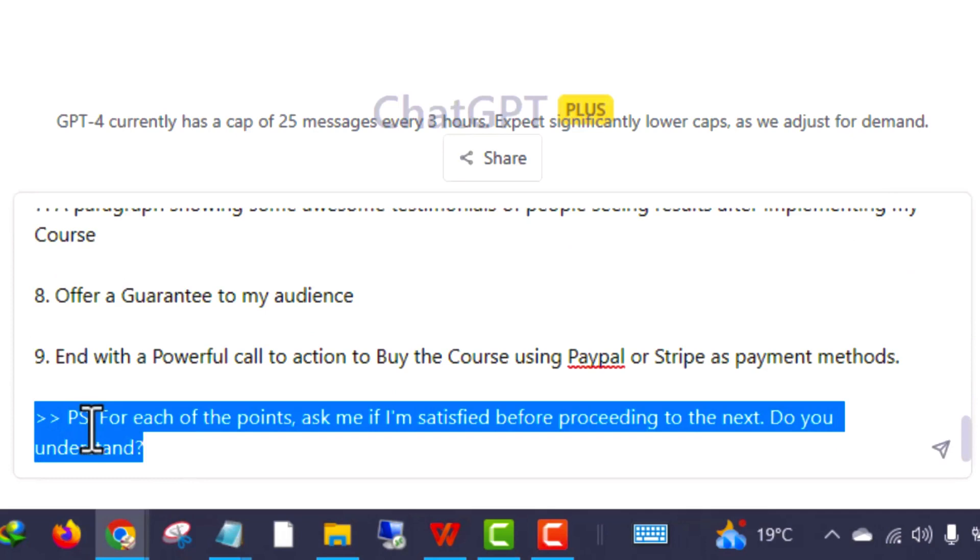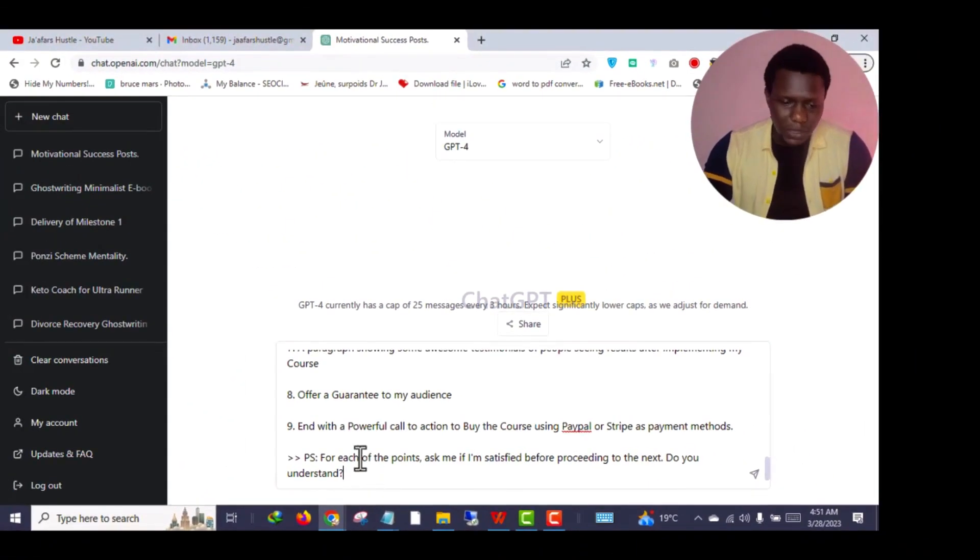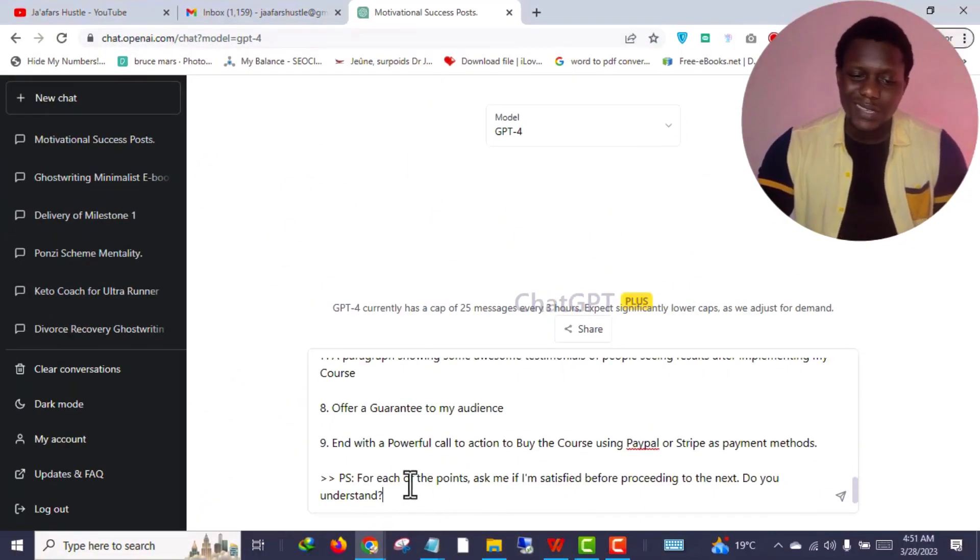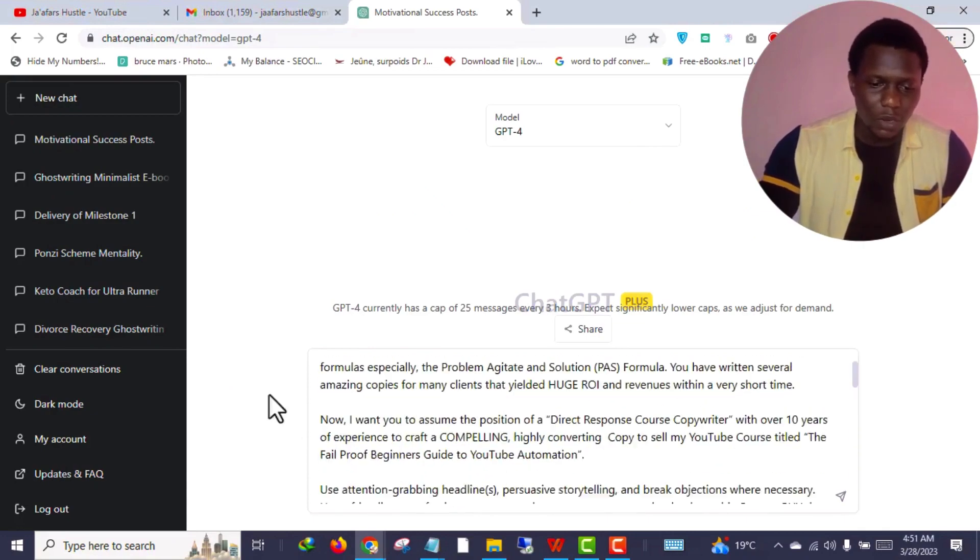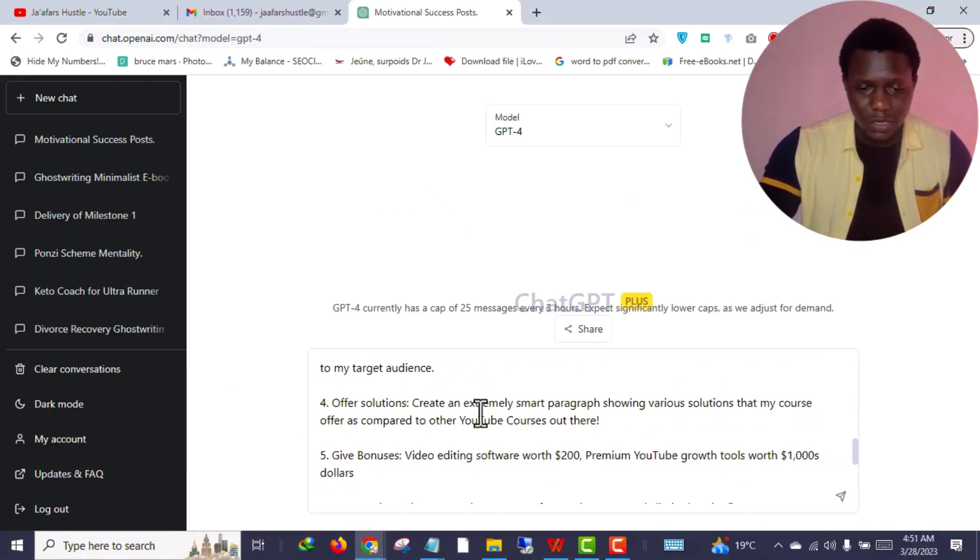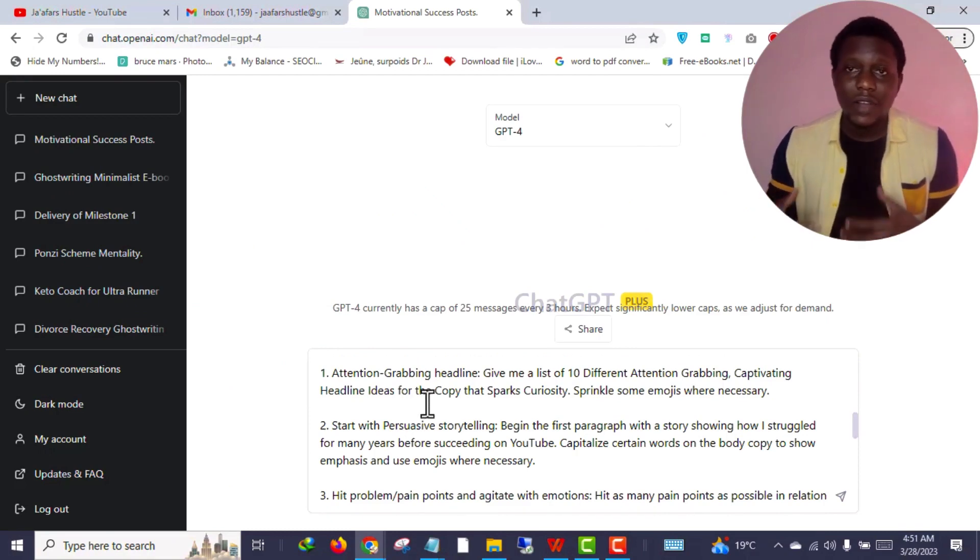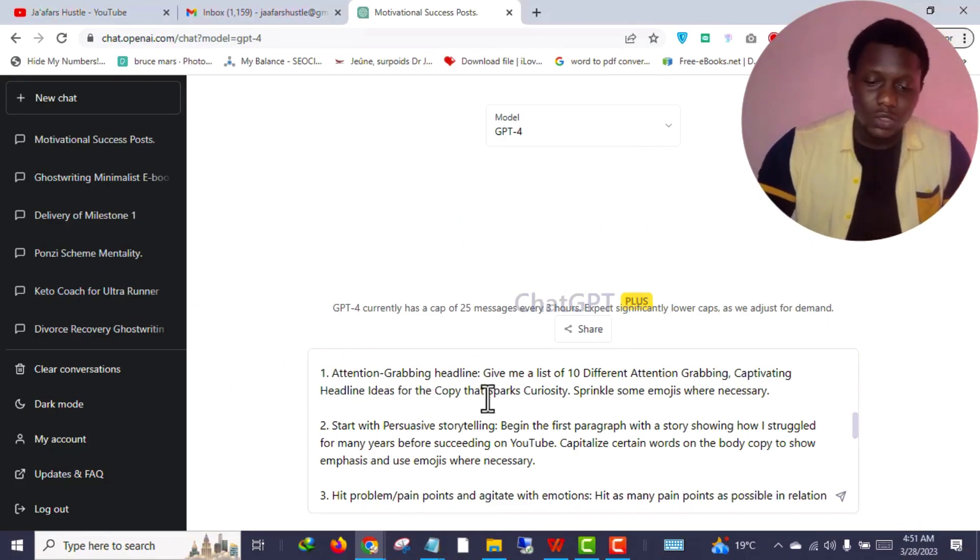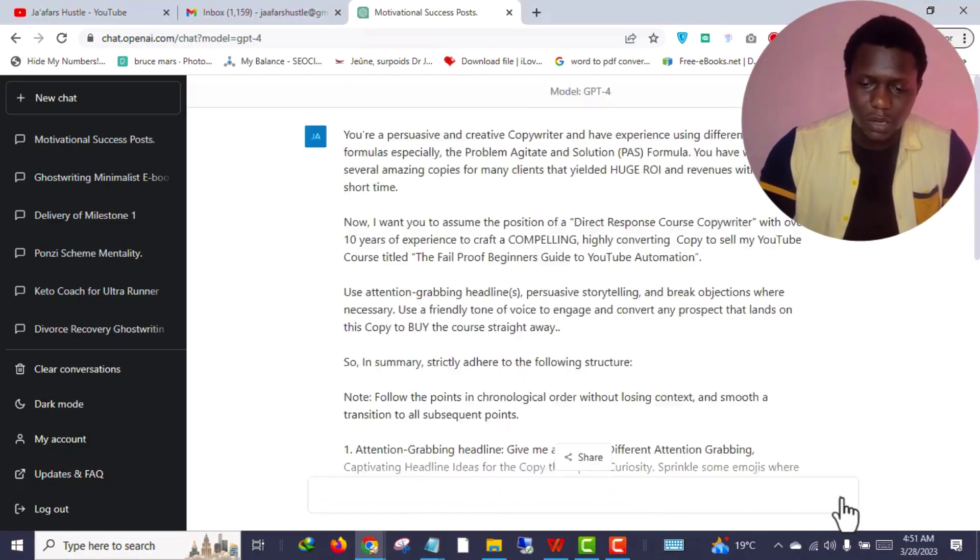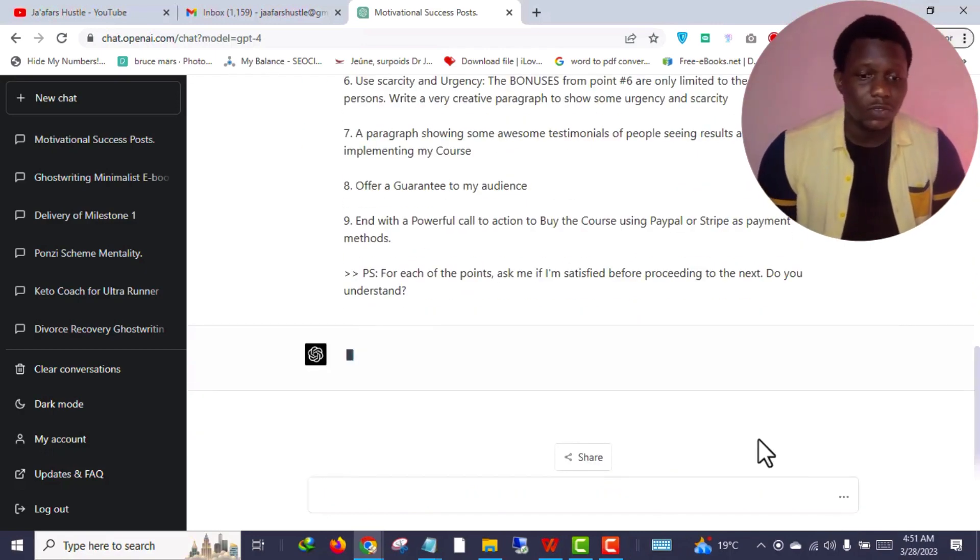At the end, as you can see, something appears: for each of the points ask me if I'm satisfied before proceeding to the next. Do you understand? I'm literally telling ChatGPT for each of these points, after it writes content under any of these points, I need it to ask me if I am satisfied or not before proceeding to the next.